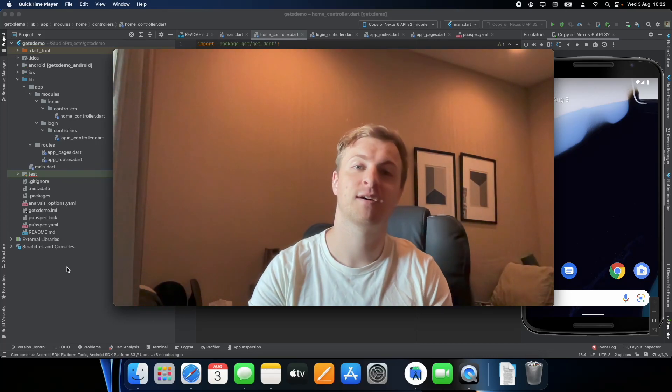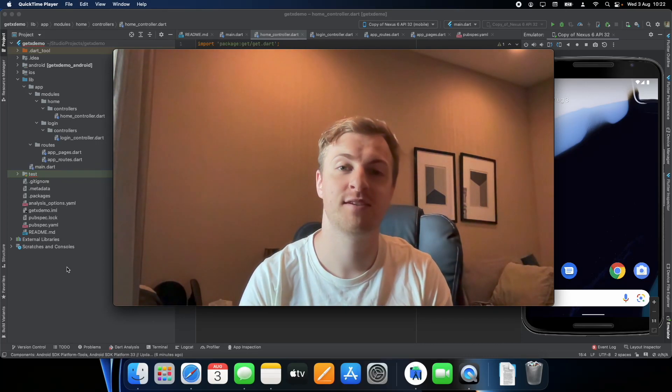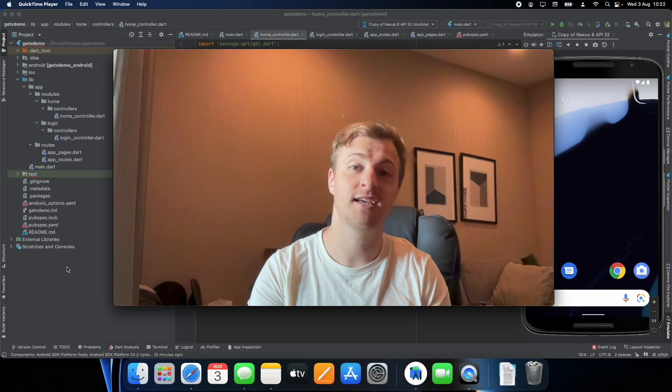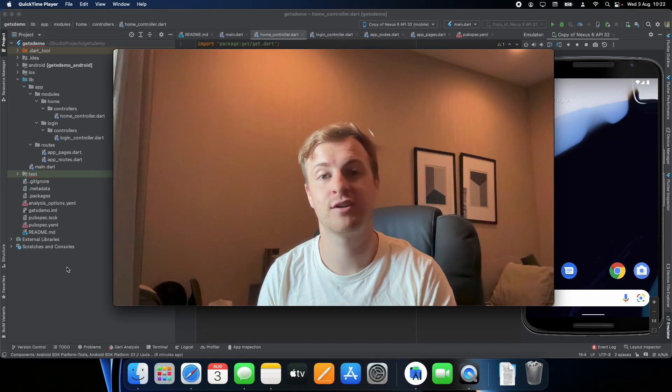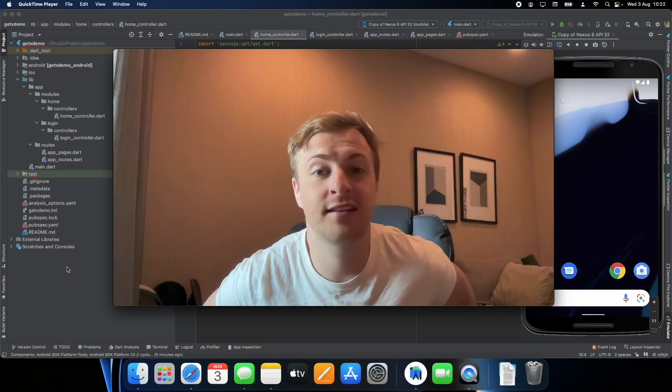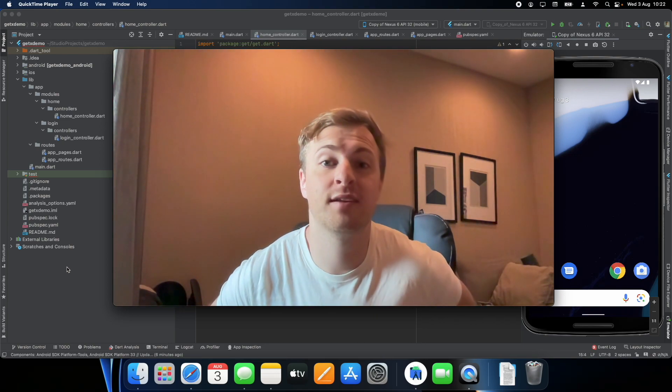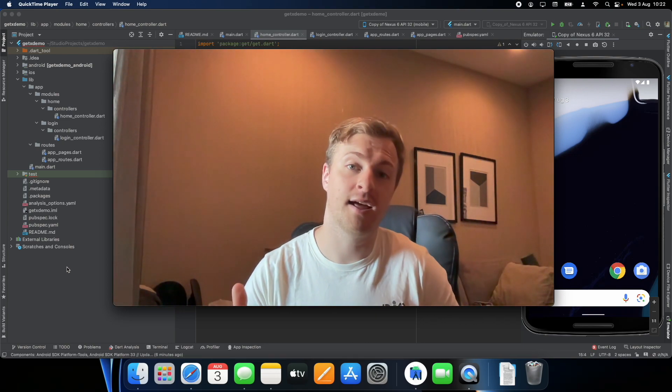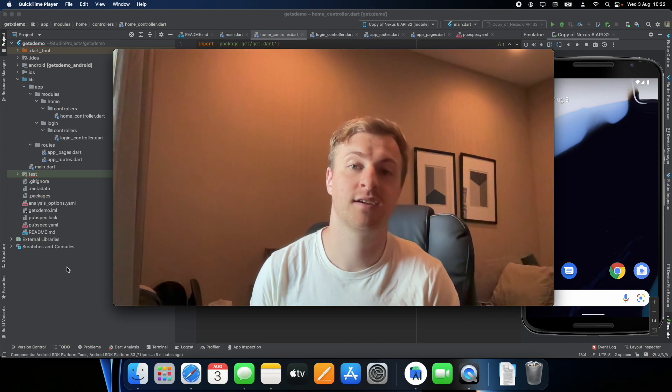Hi everyone and welcome back to my channel. My name is Jens and in today's video I'll be showing you the two widgets from GetX named GetView and GetWidget.